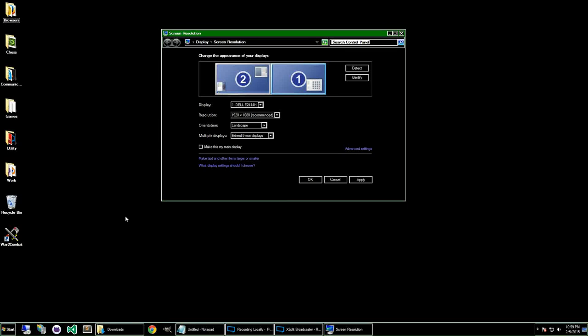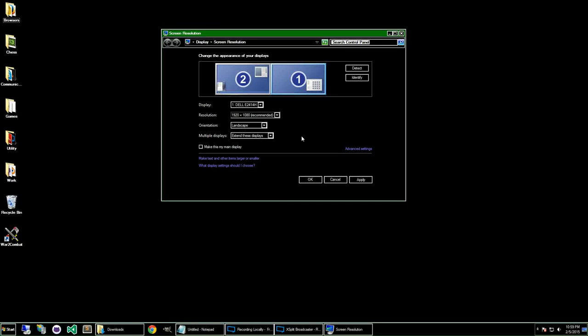So the other thing that you can do is you can turn on the screen resolution, and just leave that up. Don't close it, don't change any settings, just leave that up. I'm not sure exactly what this does, but it seems to help resolve a lot of color issues.